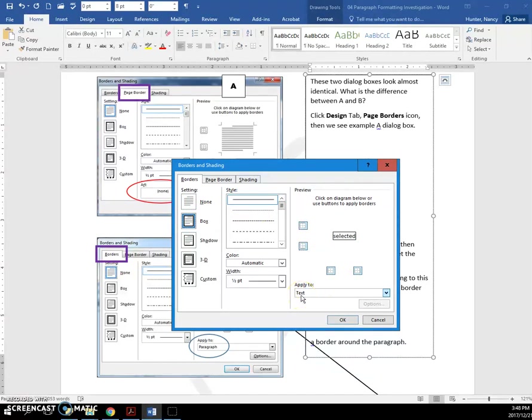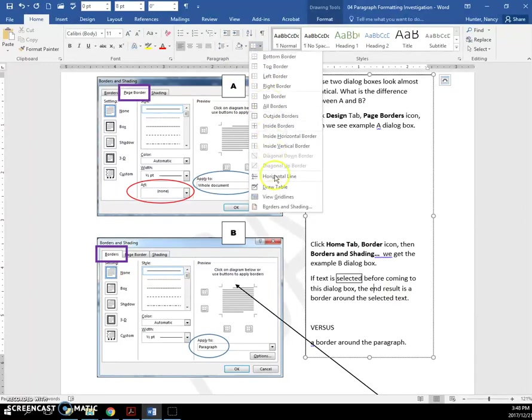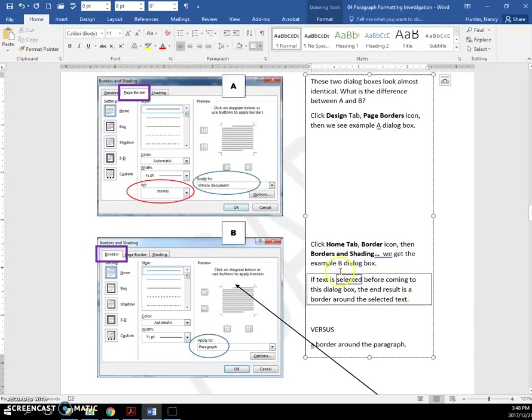That's when it says text, it knows it's selected text, so it will put it there. But if you didn't have anything selected and you came here and you applied a border, it's going to apply to the whole paragraph.